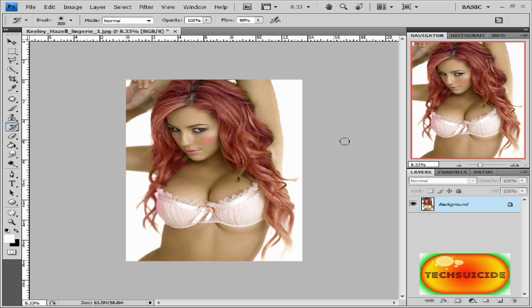We gave her some red hair. Thank you for watching — if you like this tutorial just comment. If you have any questions at all, just send me a message and I'll get back to you. Please subscribe and have a good day. Thank you.